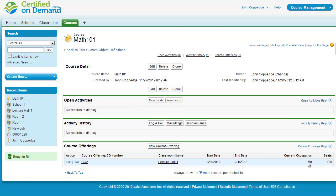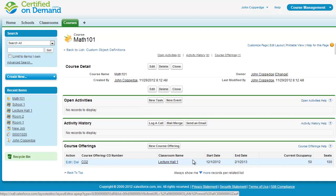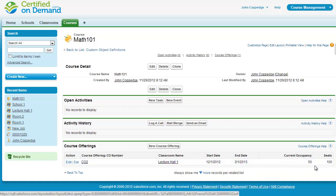And you can see here that I've got all of this displayed information. It's actually a combination of data pulled from the classroom, as you can see the name of the classroom here, and also the number of seats with data from the course offering record itself. So the start date, the end date, and the occupancy.